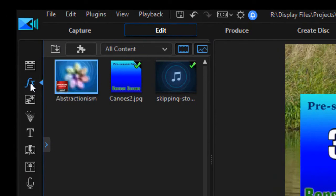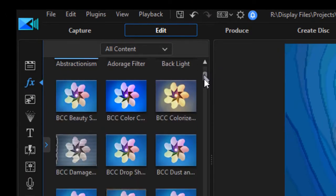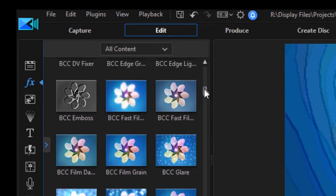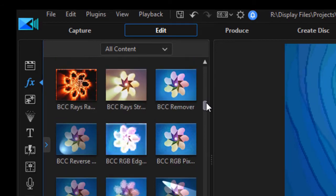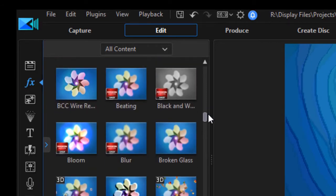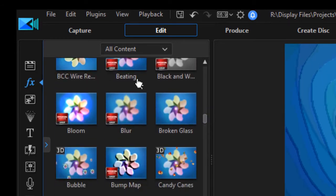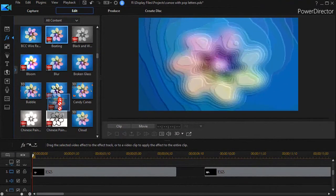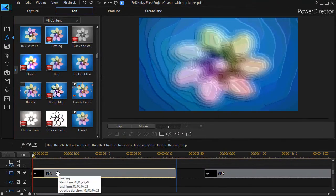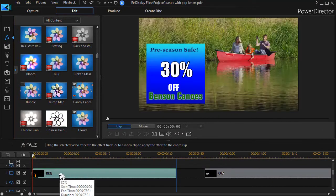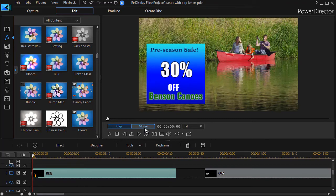I'll go to the effect room where there's an effect called Beating (B-E-A-T-I-N-G). I'll drag it down and drop it on my 30%. If I play this, here's what you'll see.